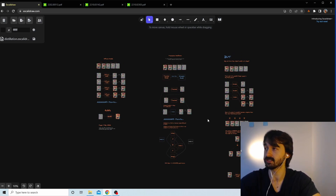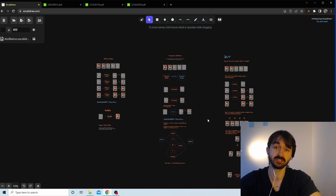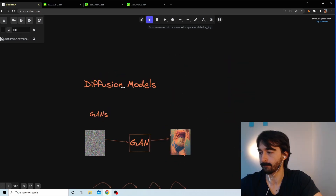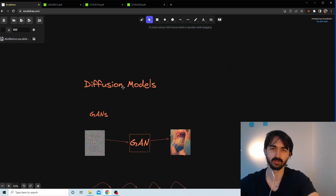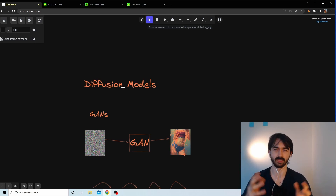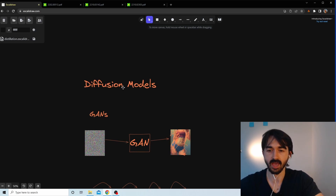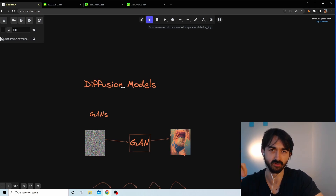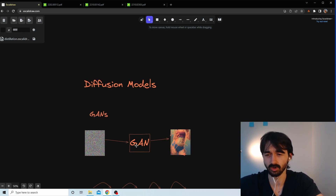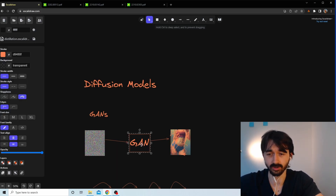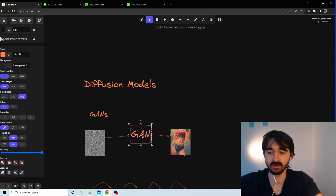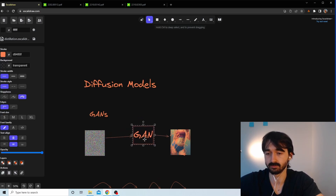We're going to go through this whole diagram together, and by the end you'll know exactly what progressive distillation is. We'll start with a quick recap of how latent diffusion models work — things like DALL-E and similar models. To understand them, it's easiest to start with what came before: GANs.